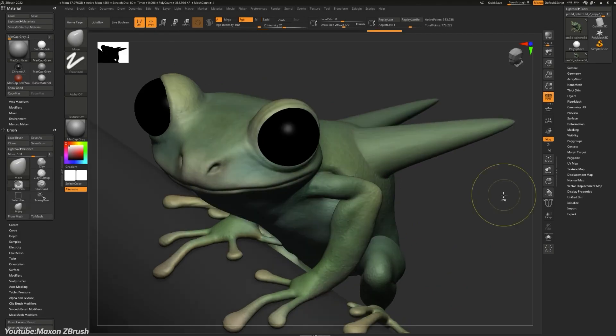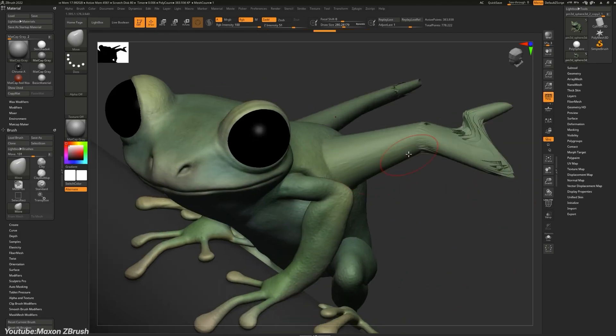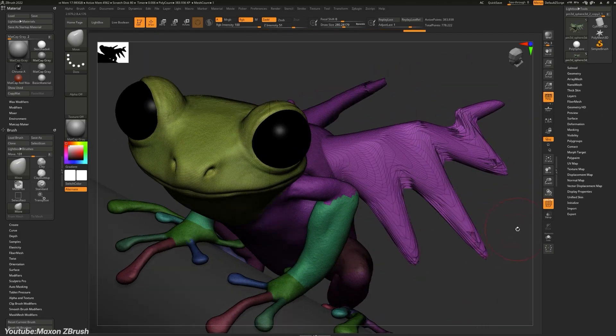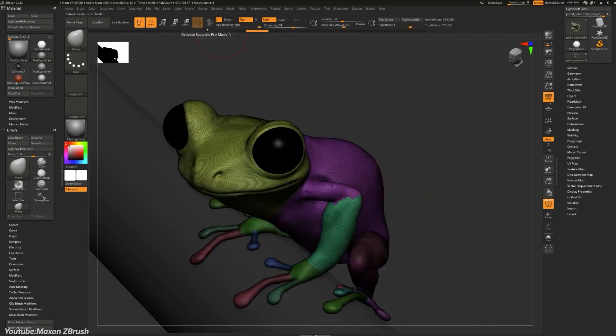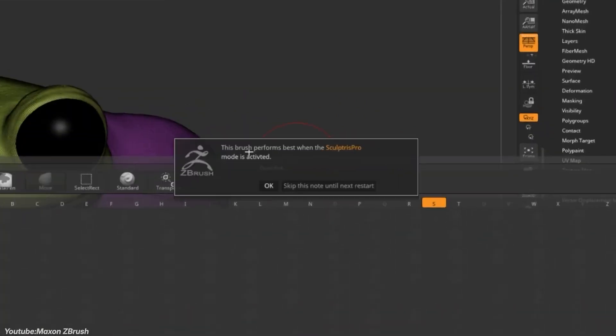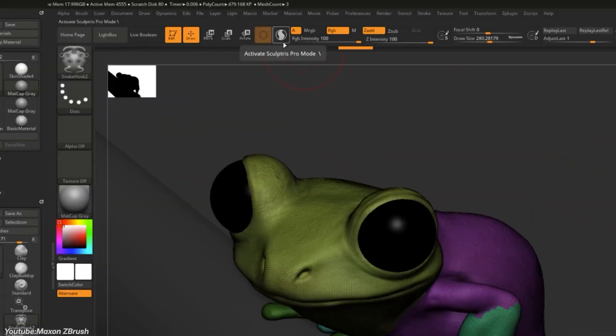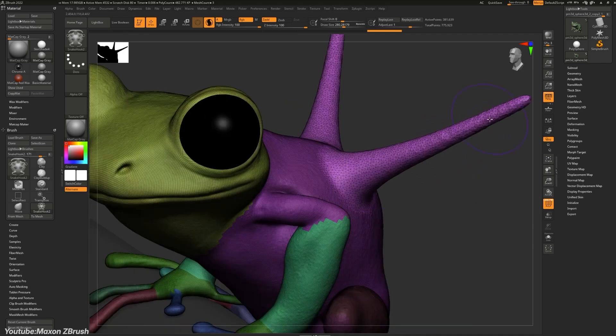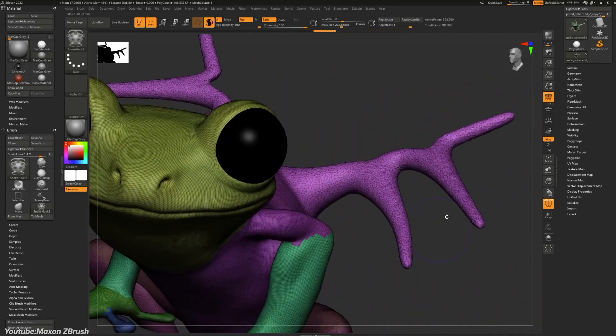Overall, while some lamented the end of Sculptress as an independent product, most users acknowledged that its legacy continued through ZBrush, benefiting from the broader toolset and continued development that Pixelogic offered.